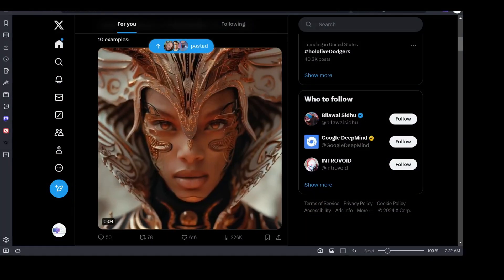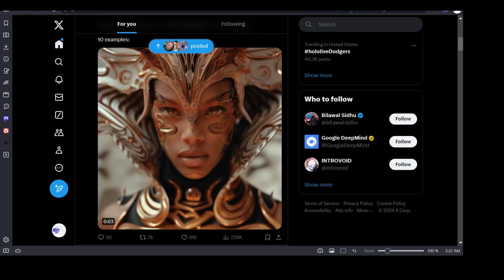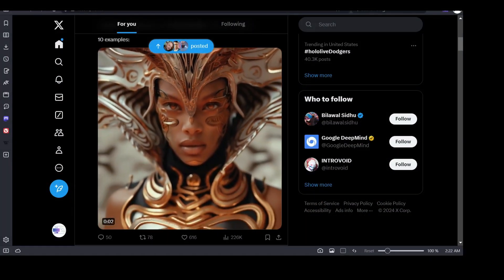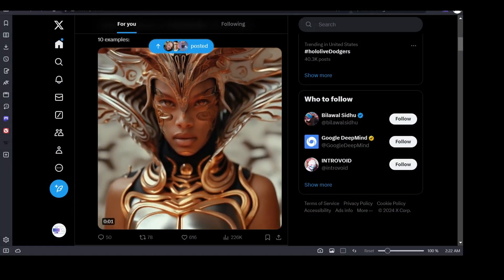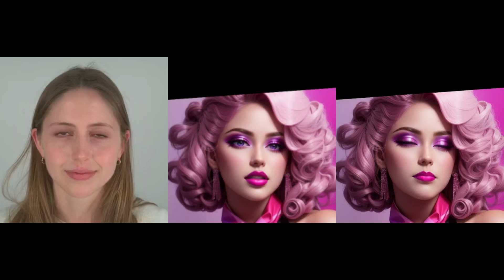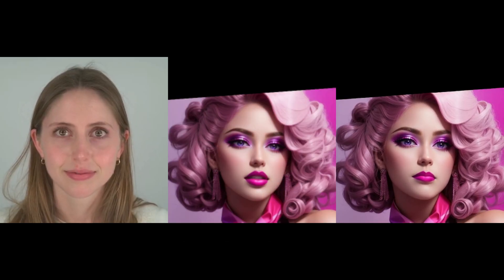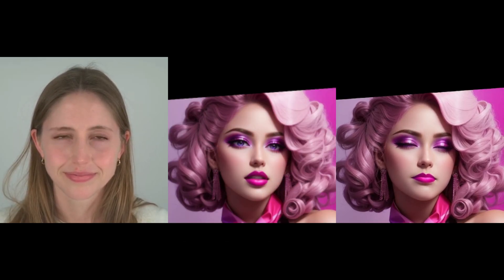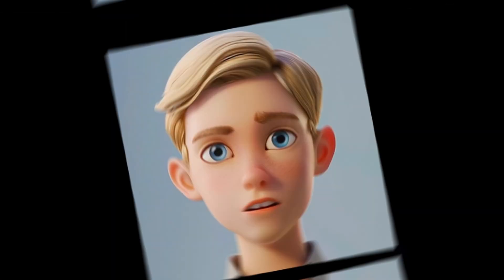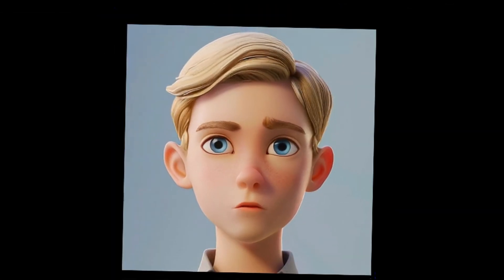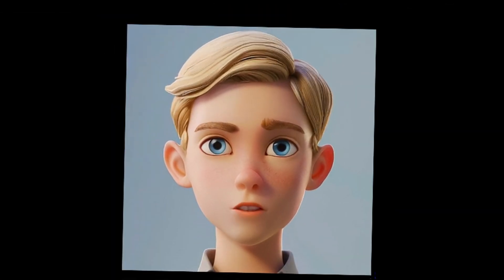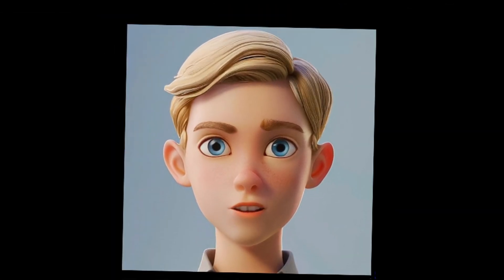But wait, there's more. Think about the possibilities. Spice up your social media. Forget static profile pictures, have a talking, smiling, animated version of yourself greeting your followers.